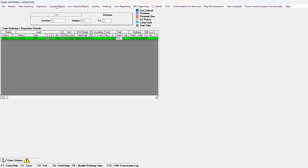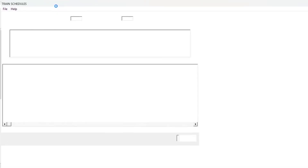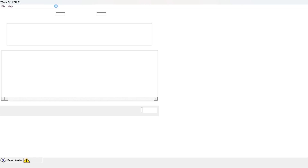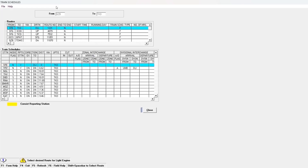There is a help feature provided in RMS called Train Schedules, in which we can check the train route from one station to another. Press Shift plus Spacebar to select the route and press Enter.